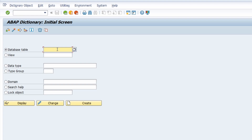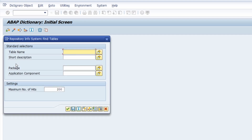What we would like to do is find a table within the SAP system. To do this you can use the F4 help or the search help — click that button or press the F4 key on your keyboard. This opens up a pop-up for the repository info system to find tables within the system.